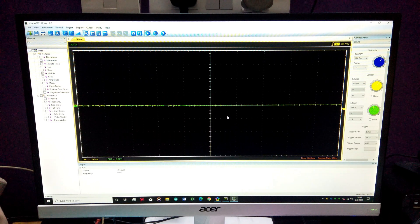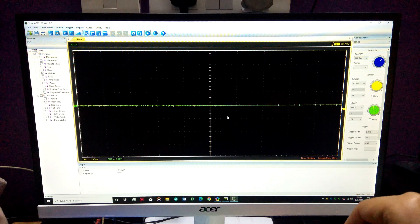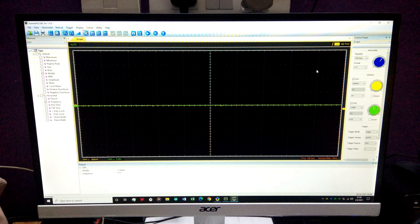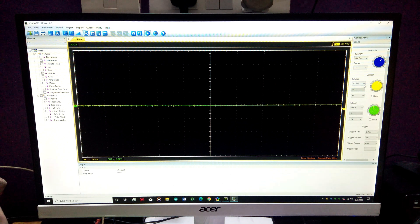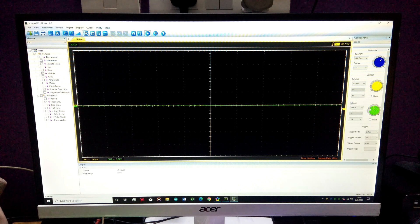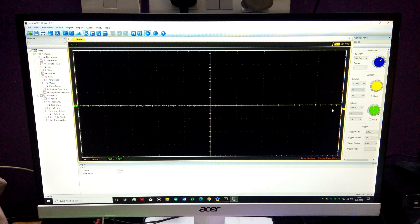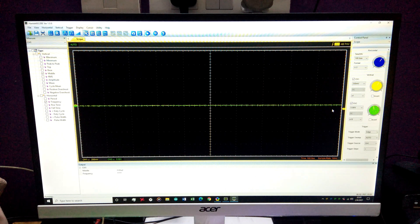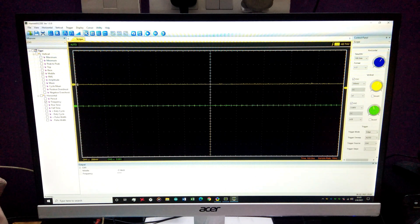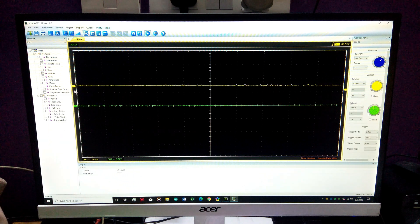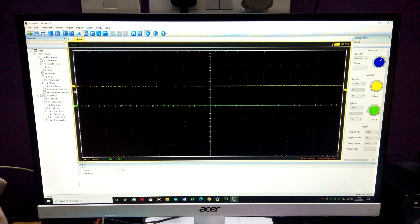Now let me move to the software. I'm using the Hantek 6022BE software to operate my oscilloscope — I have the 6022BL model with a 16-channel logic analyzer built in. In the software, this control adjusts the time base, this adjusts the voltage per division for channel one, and this one for channel two. Those are the three main settings you'll need; there are other measurement options but I'll cover those in a later oscilloscope review video.